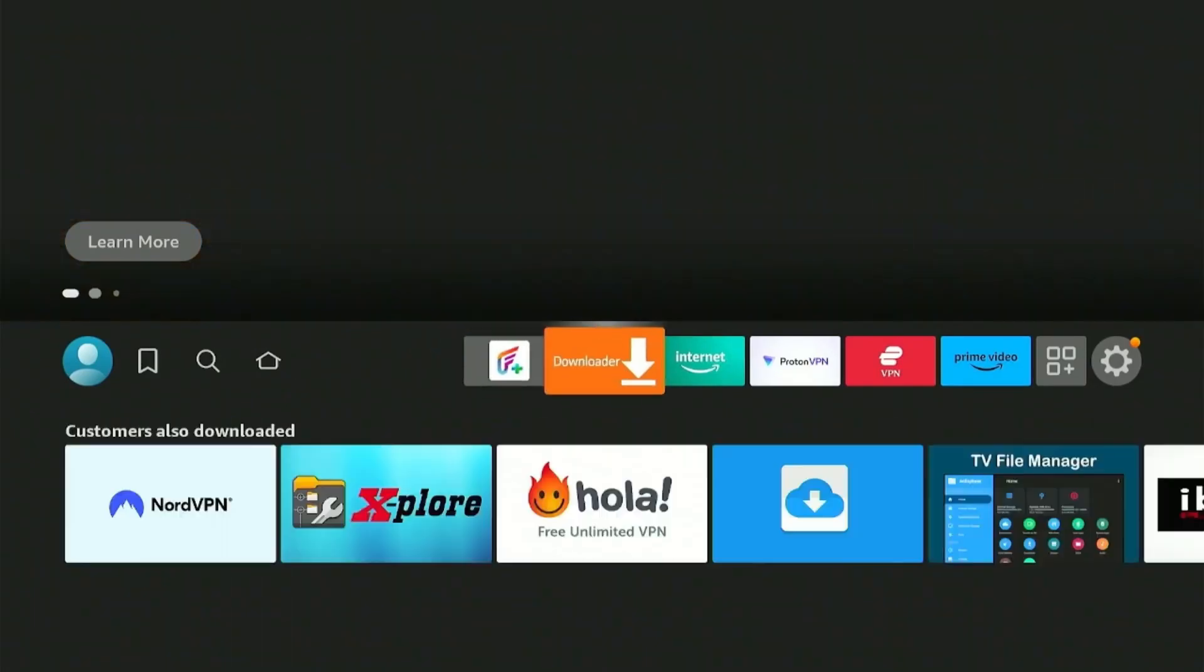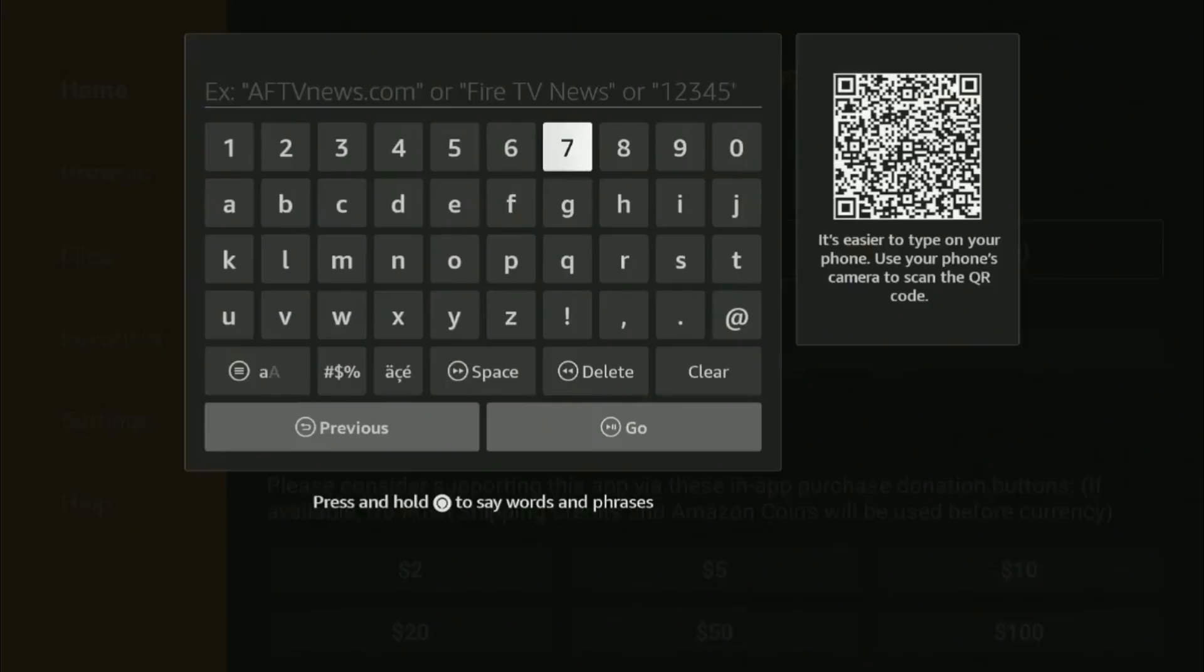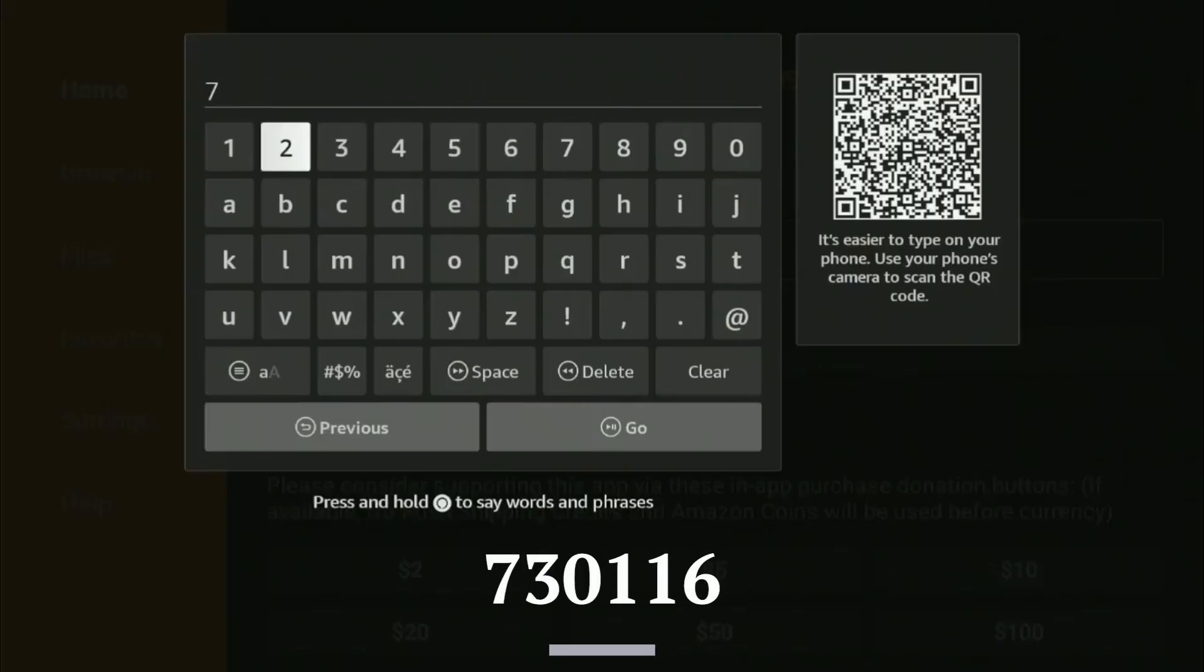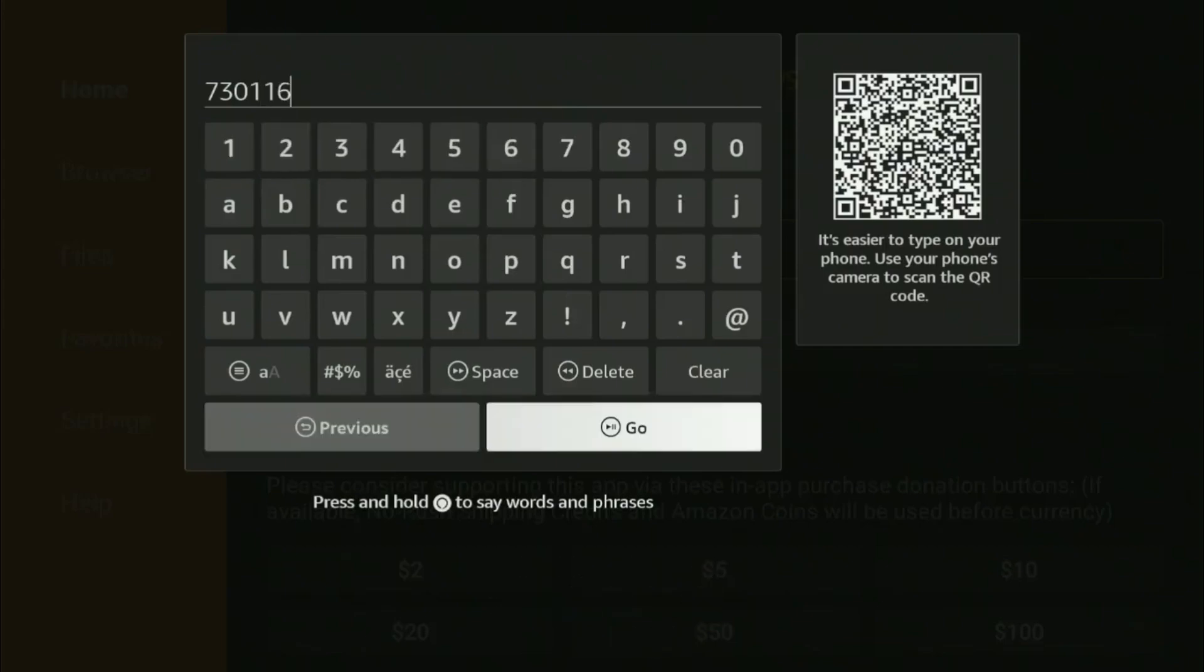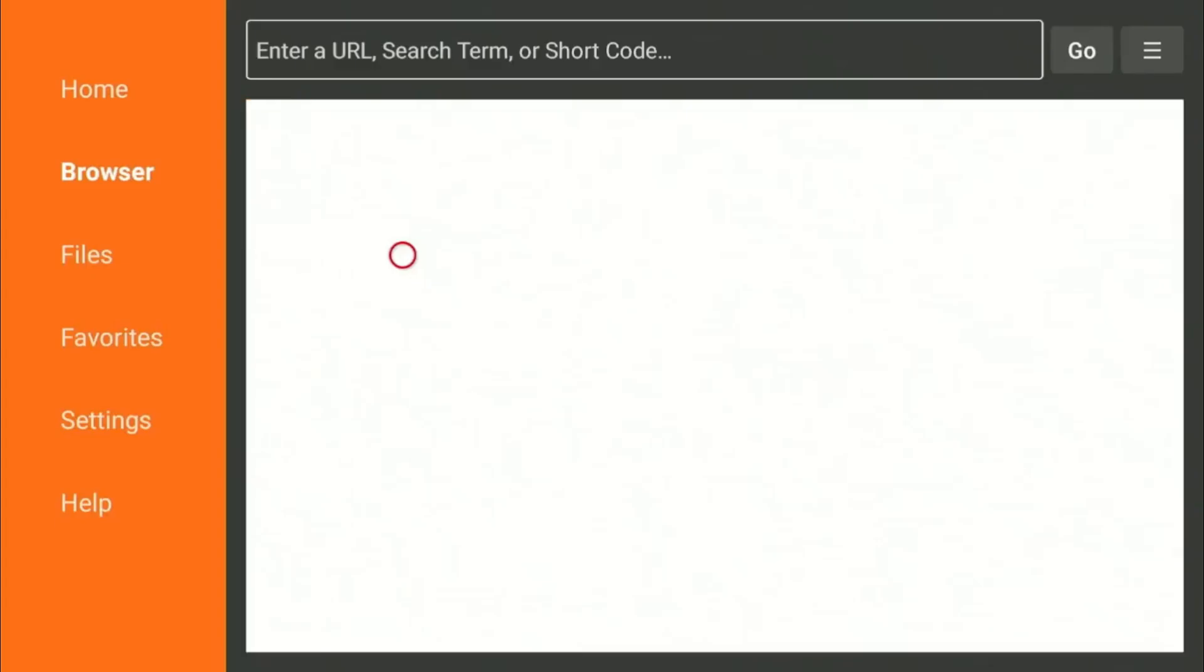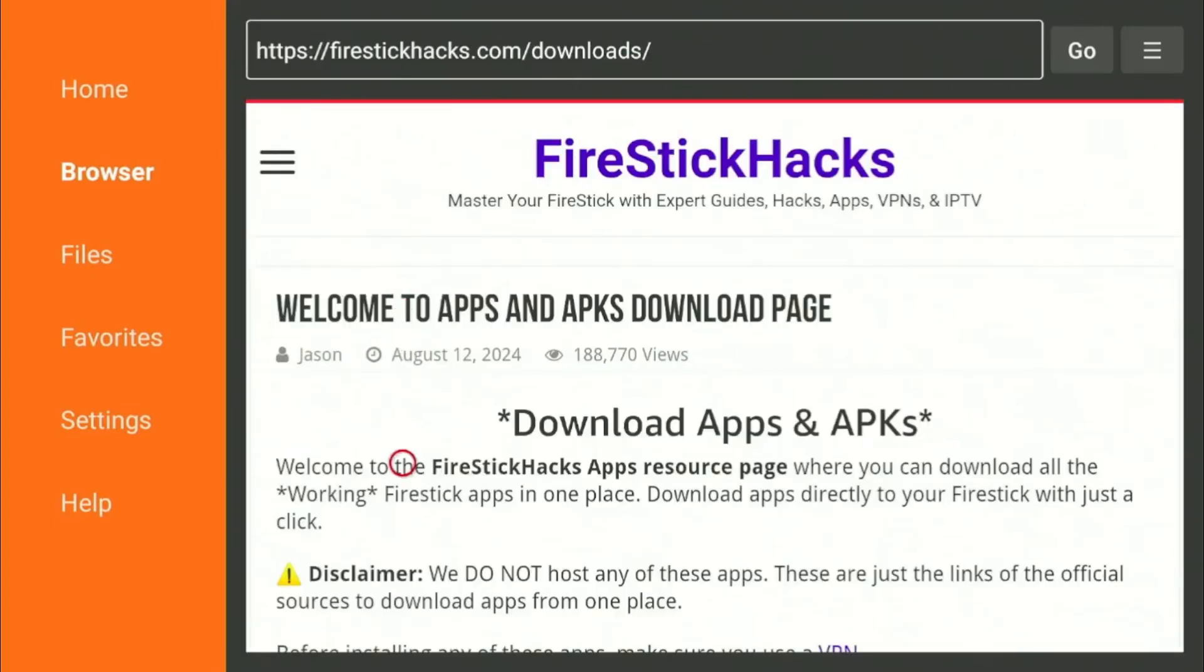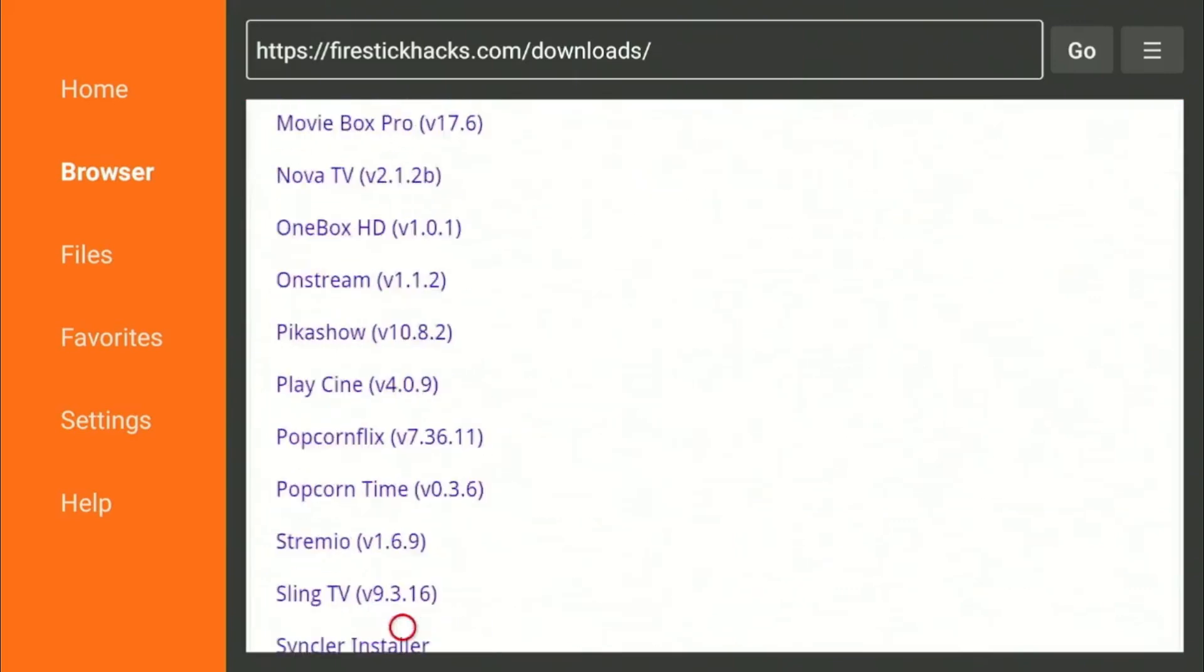Assuming you have already installed the downloader app on your device, launch the app and type in this downloader code. Press Go and it will redirect you to my website FireStickHacks.com where you can easily find and download the App Store and other similar apps.